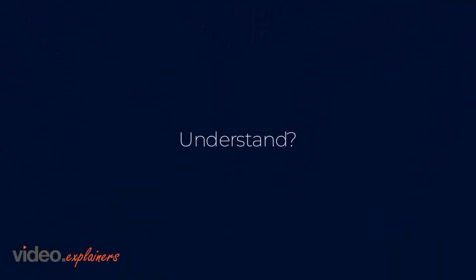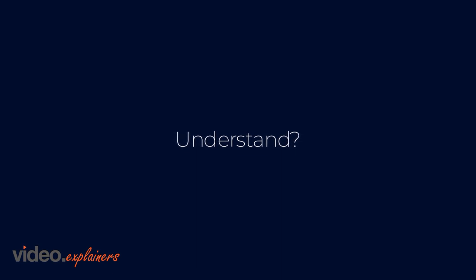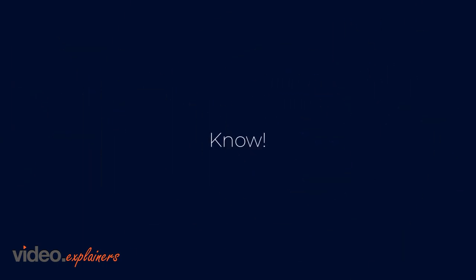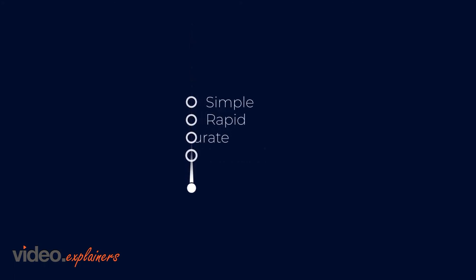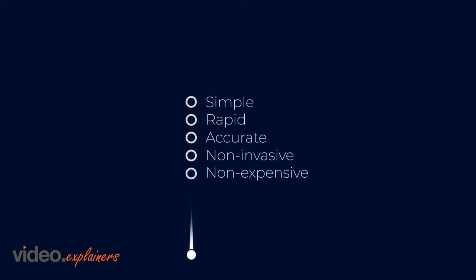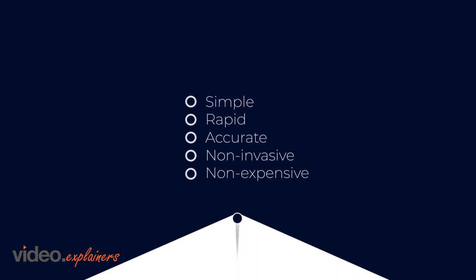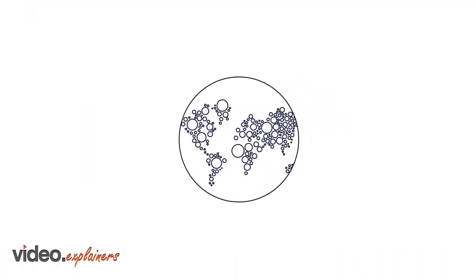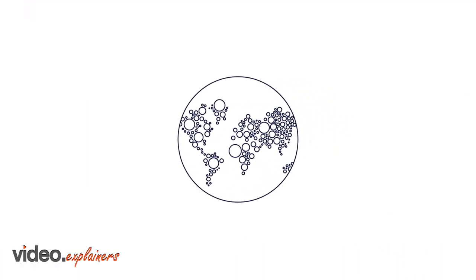But do we really need to understand the nature of this odor signature to benefit from it? After all, to diagnose cancer, all we really need is to know the odor is there. Early's new approach to VOC biomarkers will provide a screening test that ticks all the boxes and provides quick wins to a world that just can't afford to wait any longer.